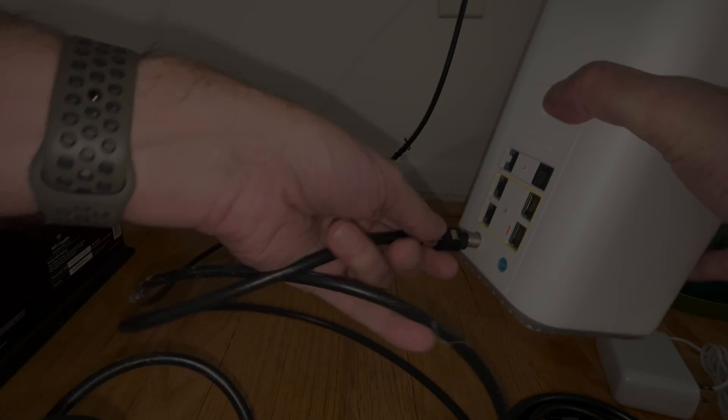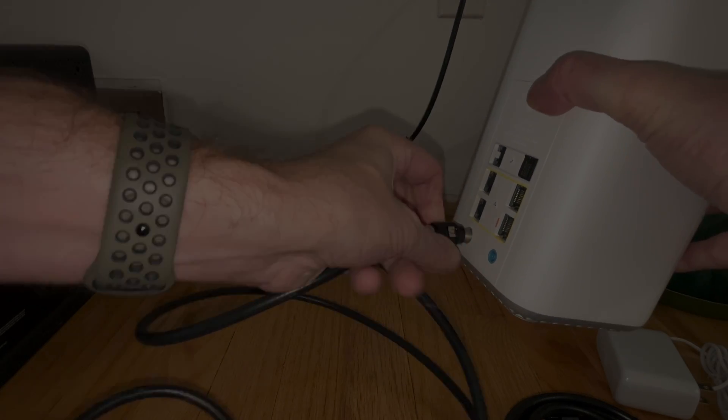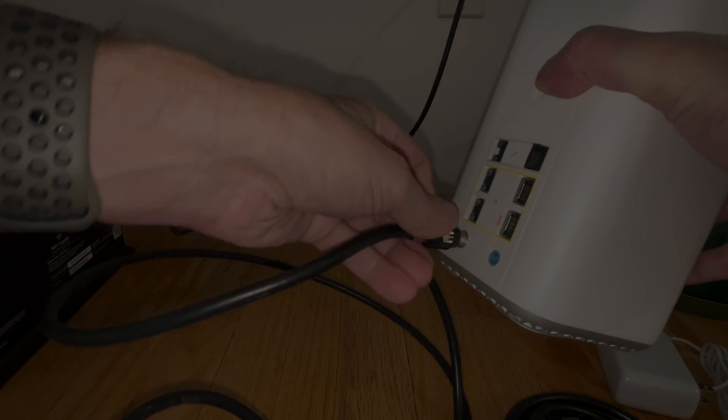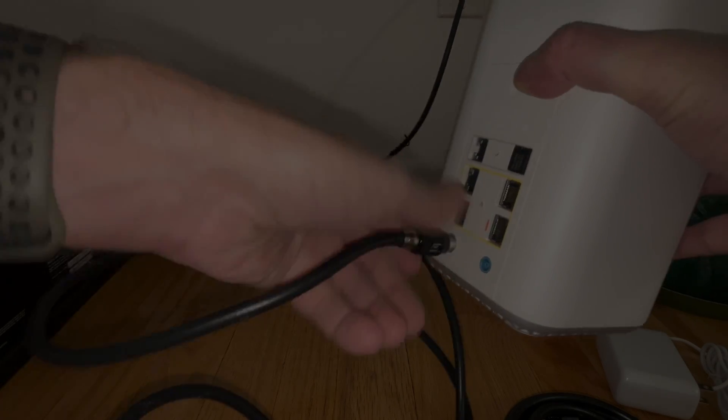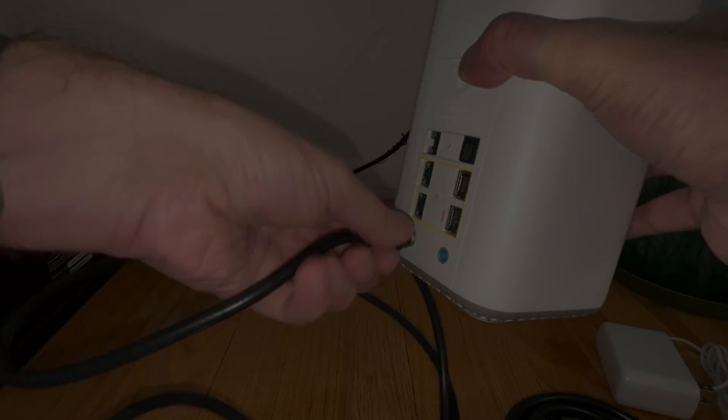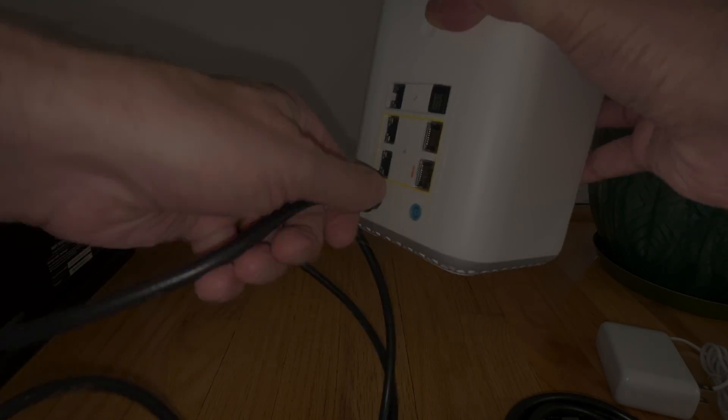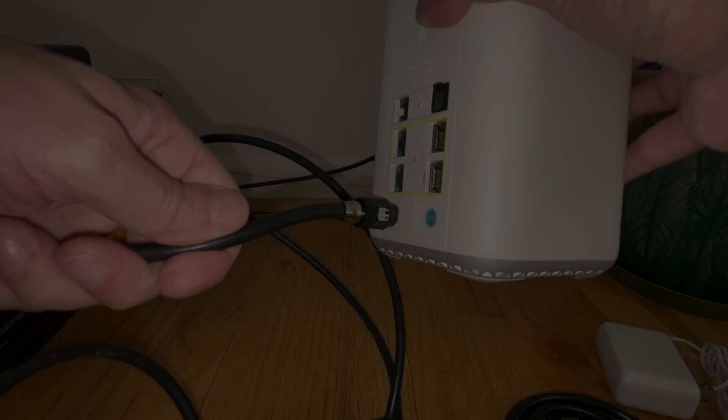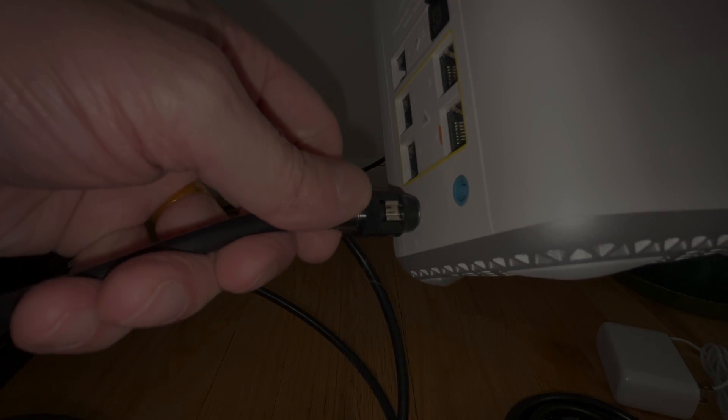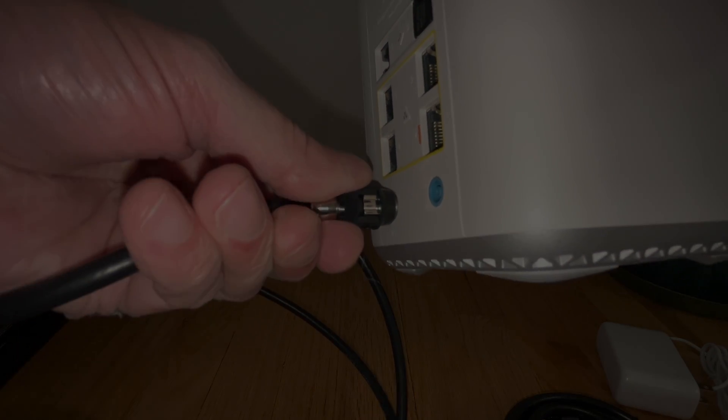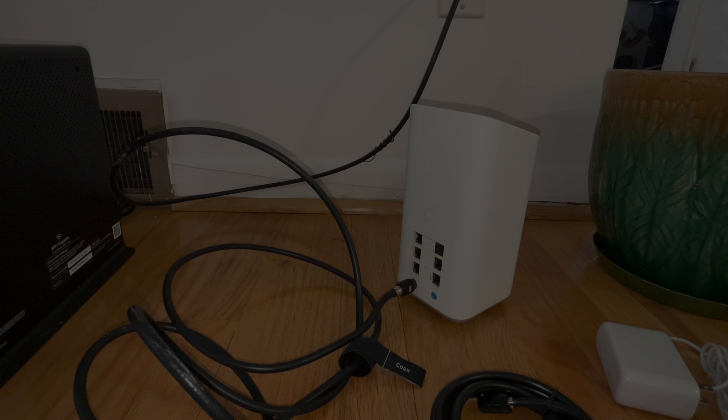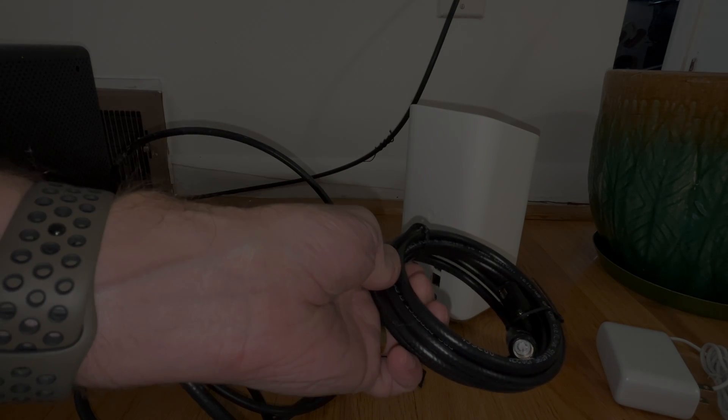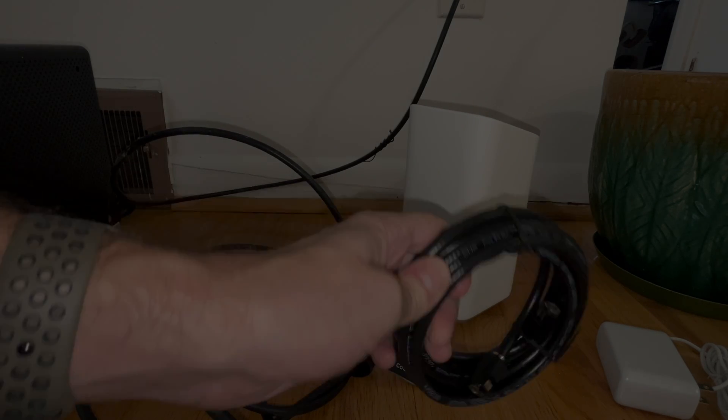Then we're going to plug it into the port here on the back side of our XB7. Don't forget to screw it on all the way to the end so that it's really tight and we get a very good connection. The brand new coax cable, the one that we are not using, I'm just going to return together with the old gateway when we're bringing it back to the Comcast store.